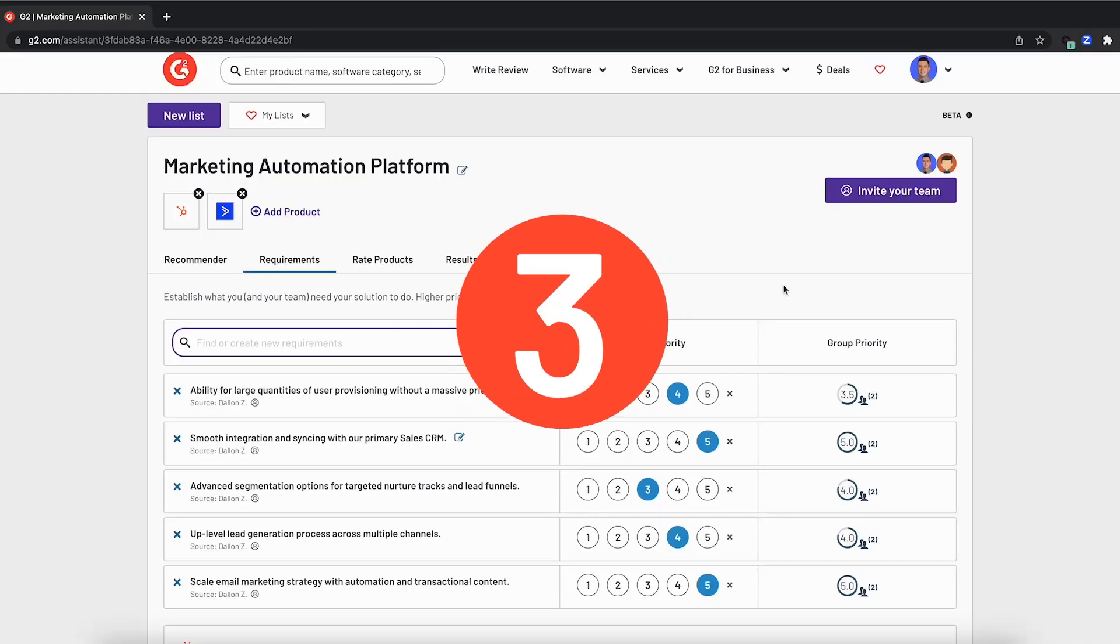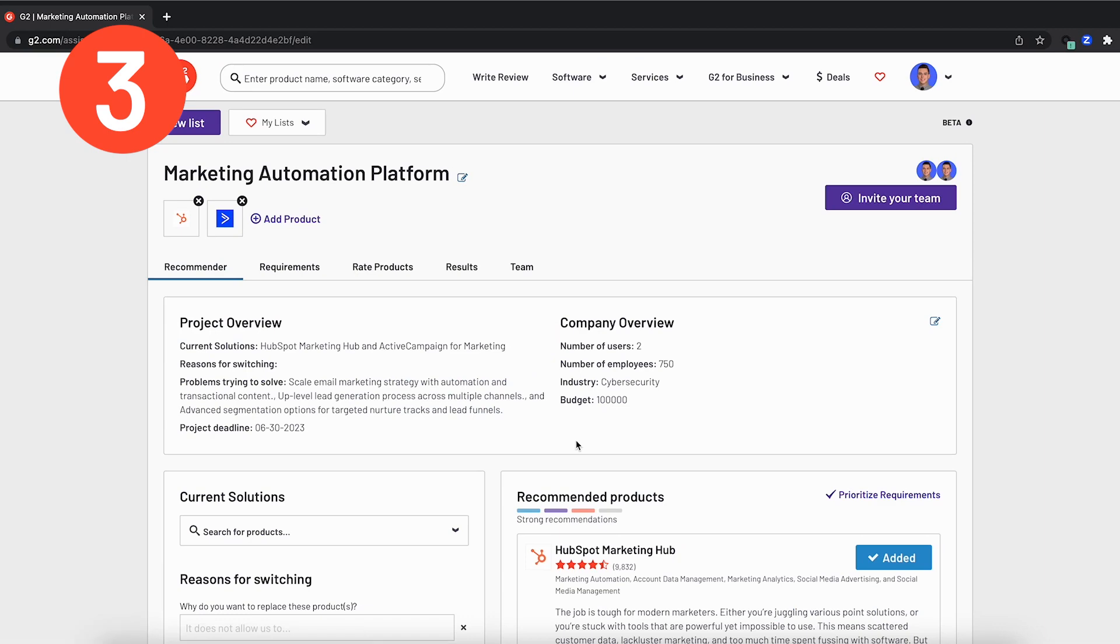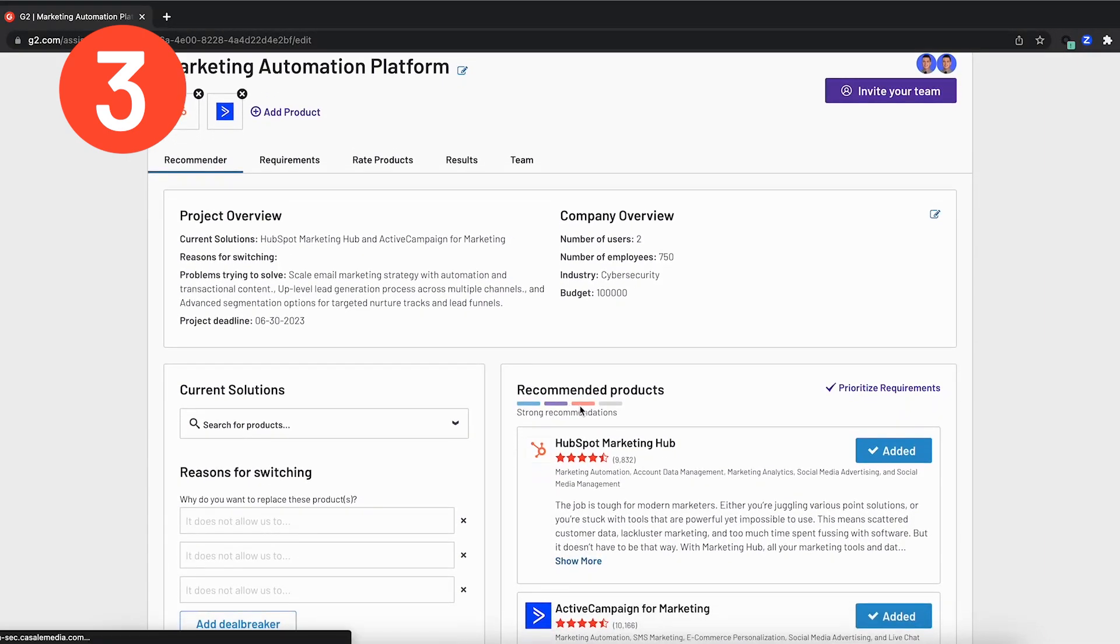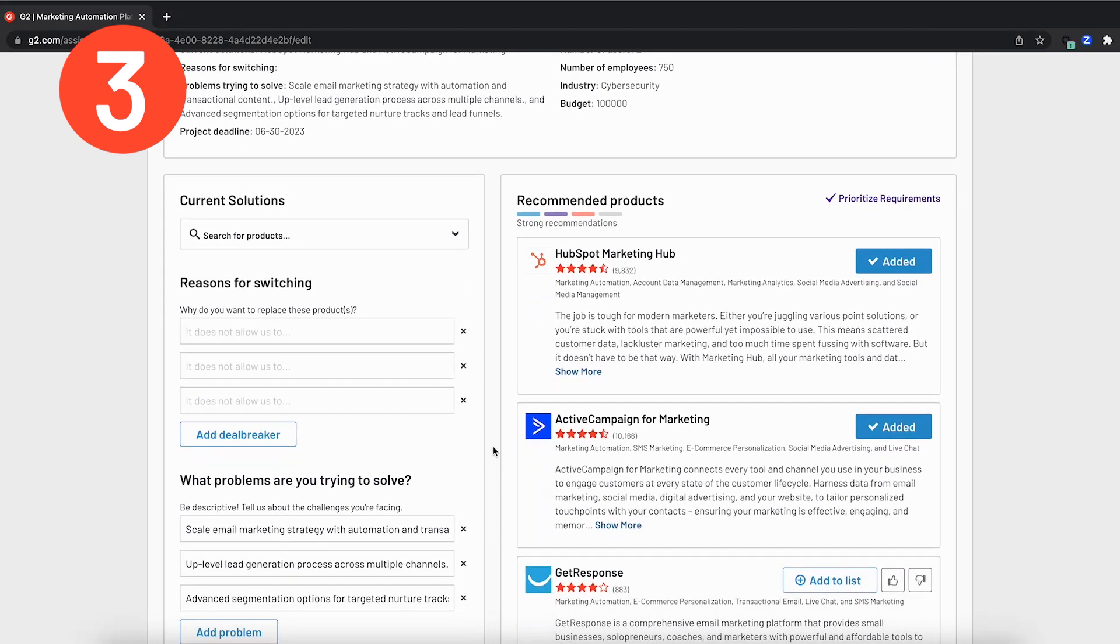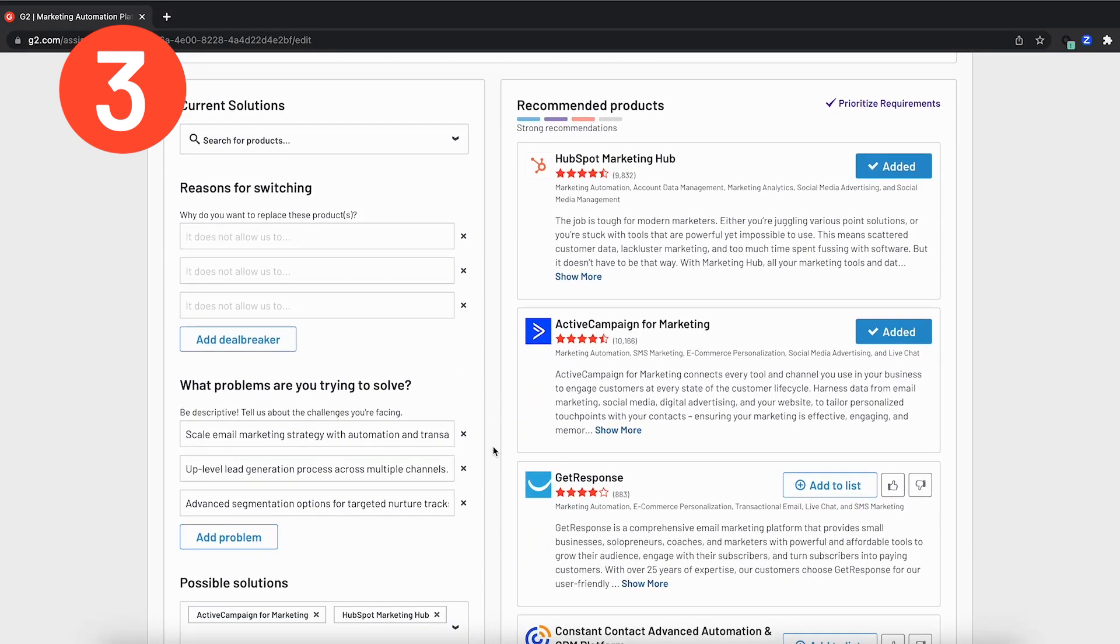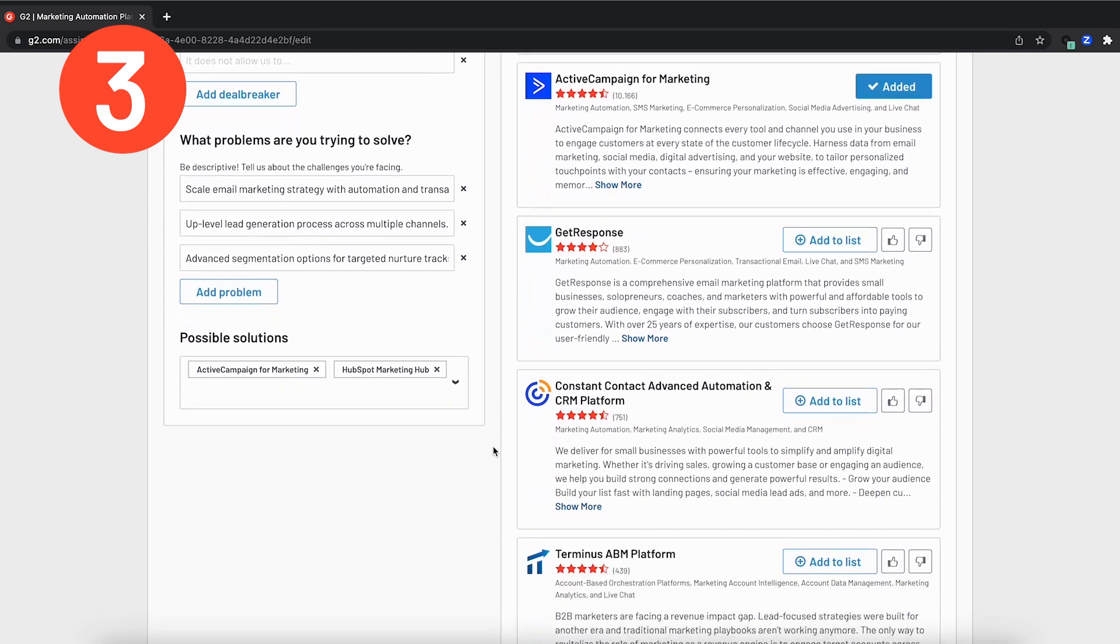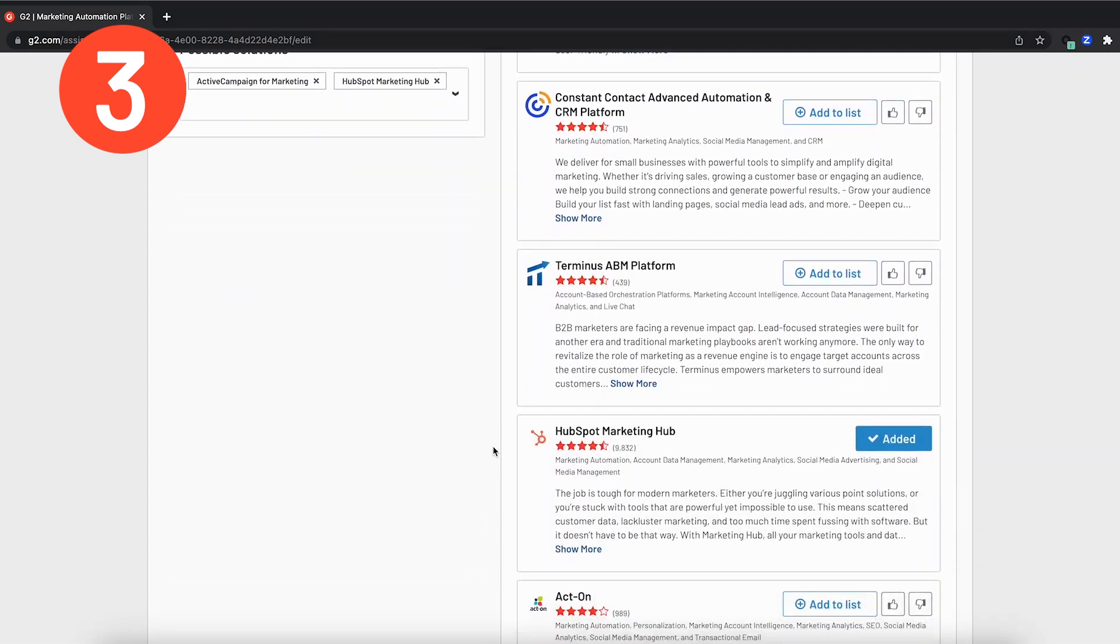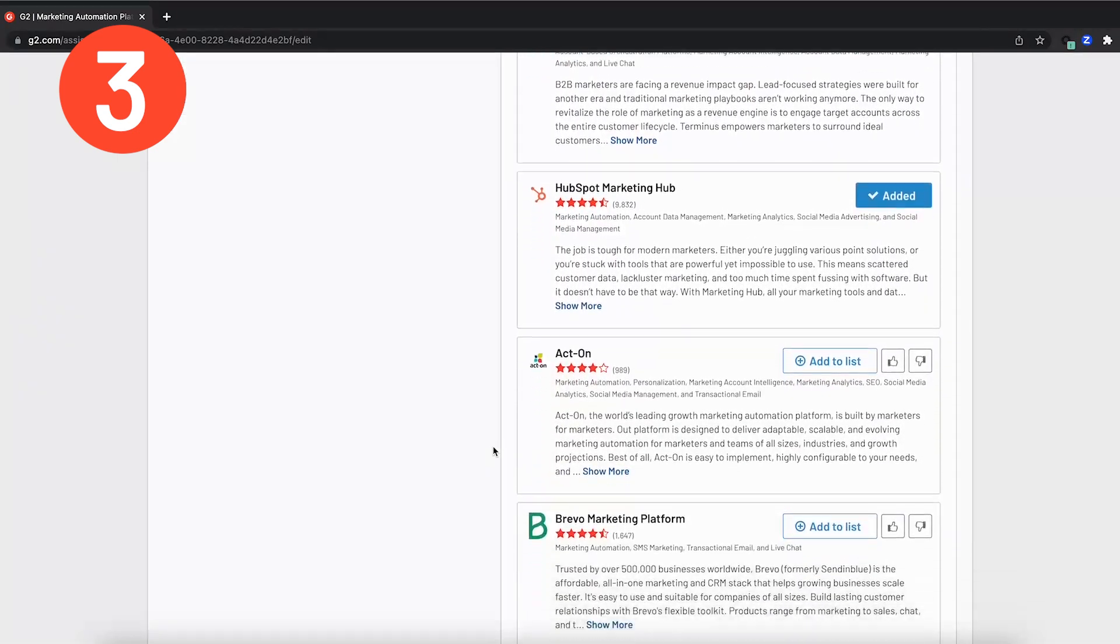Once we meet and have alignment on our group priority after everyone has come in and given their requirements, it's time to navigate back over to the recommender tab. This will start showing a strong recommendation for various other products you can add to your shortlist. This is based on the problems that you're trying to solve, your budget and the requirements and the various levels given to those. As a result, you can start to see many platforms prioritized and recommended to you here.